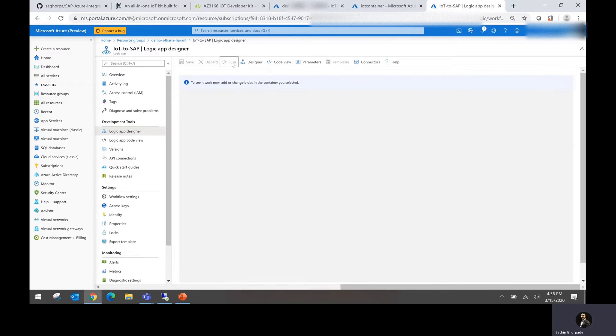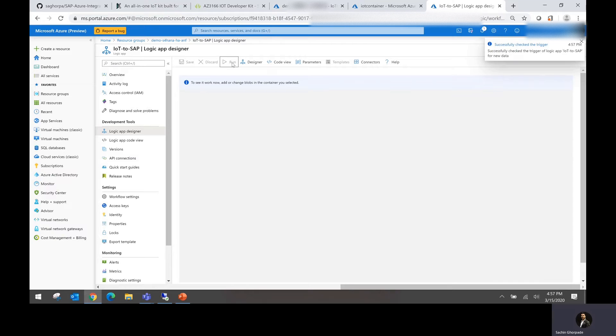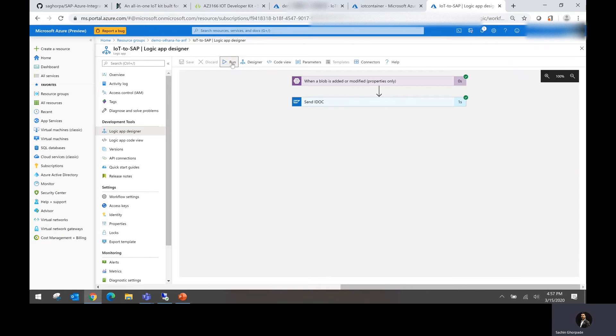So once we run this, it is just going to pick up the file and within a few seconds, it should be able to transfer that IDOC into the SAP system.